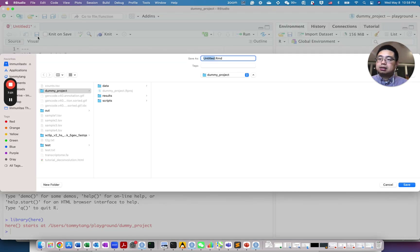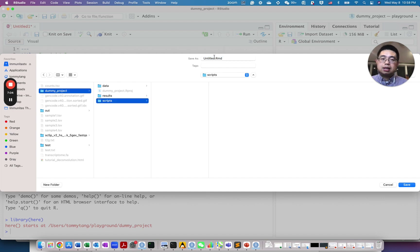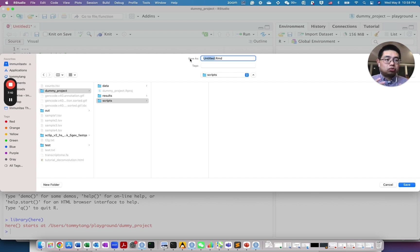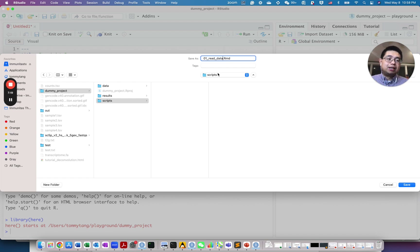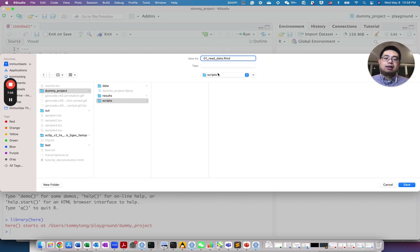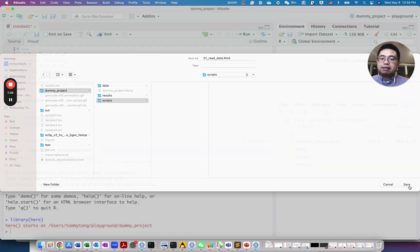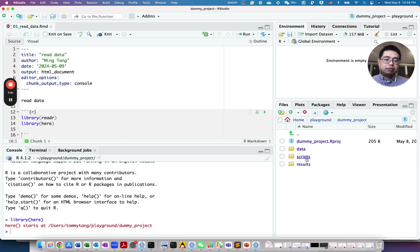Now in the scripts folder you have that R Markdown file named '01_read_data.' One trick I always use is the package called 'here.' Here is a package that translates all relative paths into absolute paths. I highly recommend reading a blog post describing how to use here and why you should not use setwd() — using setwd() makes your analysis not reproducible.